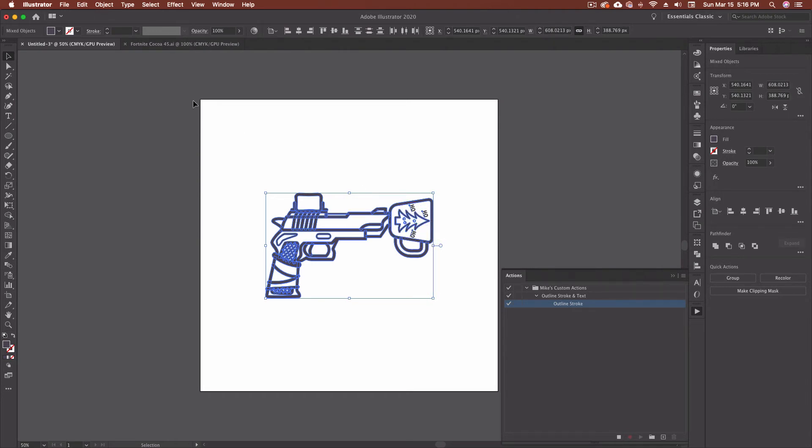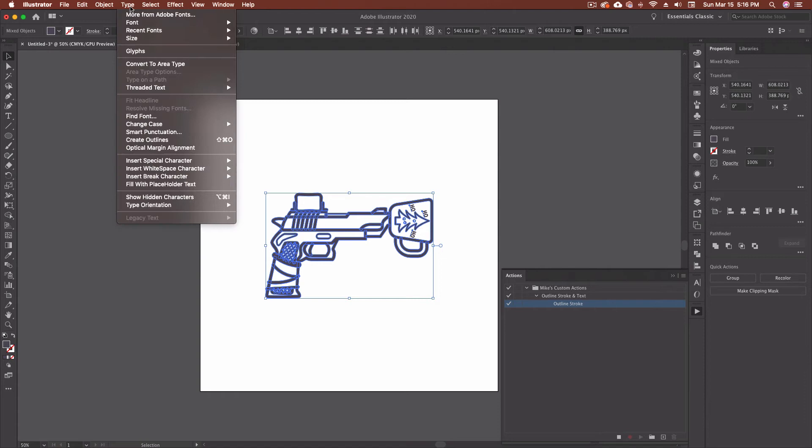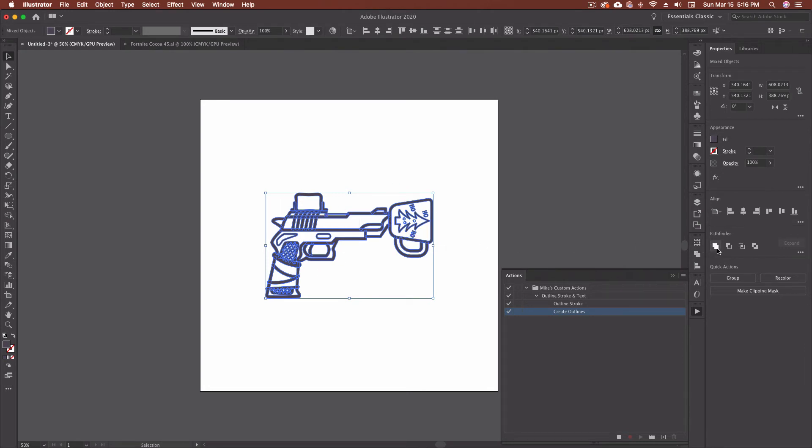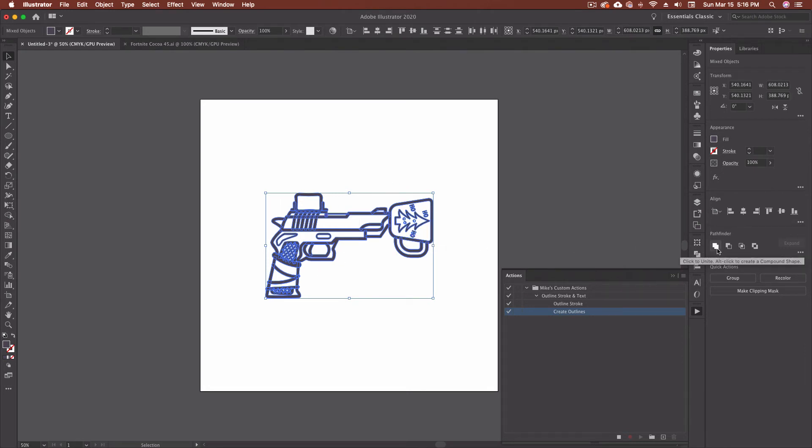Next, I'm going to come up here to type, and I'm going to come down to create outlines. And it's went ahead and created outlines. Now the one last step that I take on these, because I know that my work is done at this point. I've done all my cleanup. I've done everything I need to do with this. I'm going to start coloring next is I'm going to come over here to the pathfinder, and I'm going to go unite.